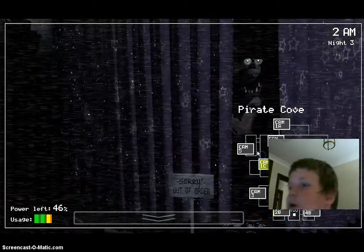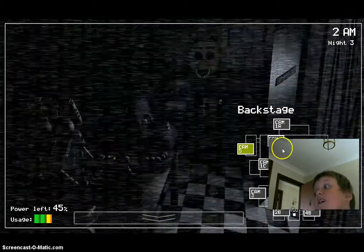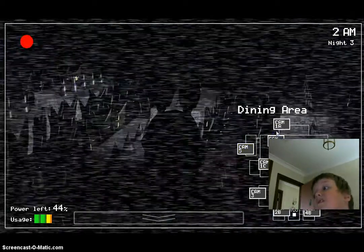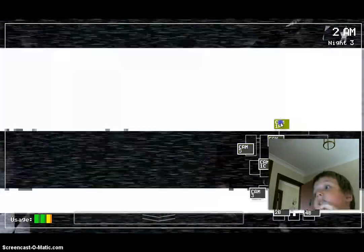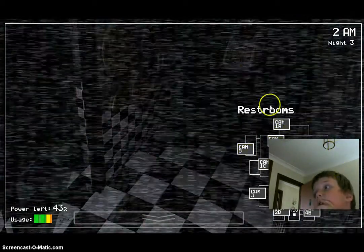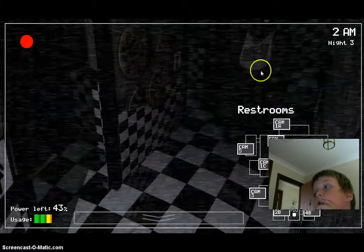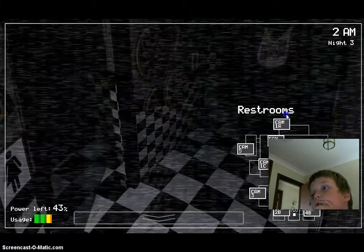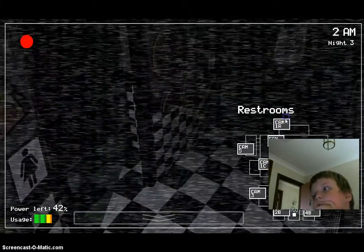So it's 2 AM on 45% power. Now Bonnie's moving. He goes to the bathroom.